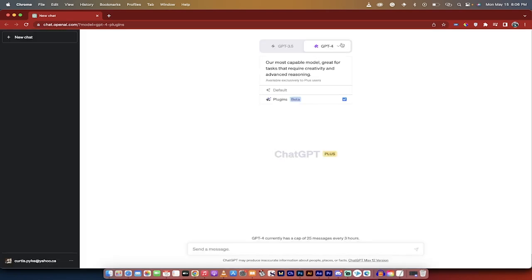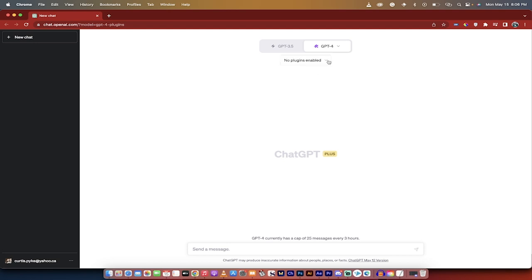Now up here at the top, when I hover over GPT-4, you'll see it says default, and then it says plugins. Make sure there's a checkmark there, and then click on it.